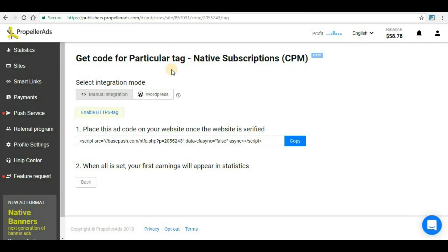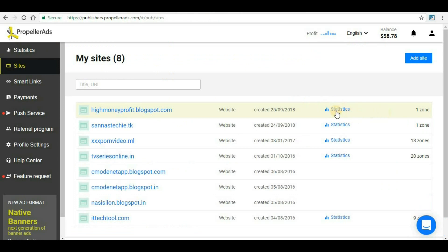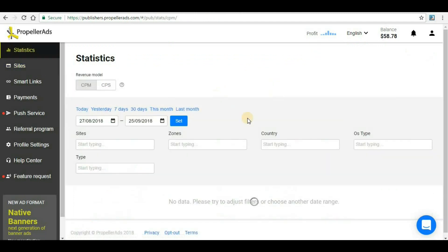If I go back to Propeller Ads and go to sites here, I can see I have a zone created and a statistics option is also there. After one or two hours, you will be able to see the statistics for your ad format.